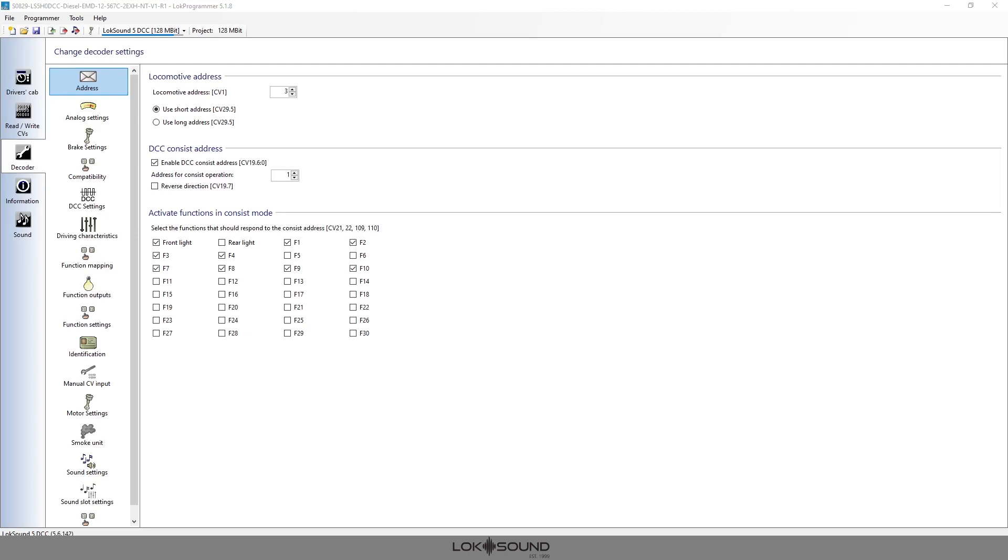Now ESU decoders also have the ability to use CVs 109 and 110, which actually gives you more availability to have functions activated within a consist. So we have up to 32 function buttons that can be on or activated while in consist. So we're going to set that up today.